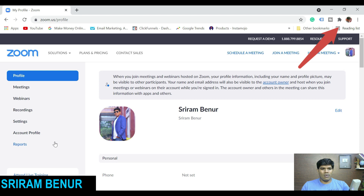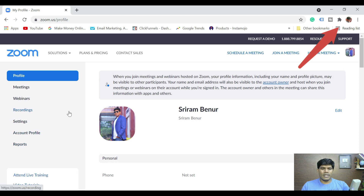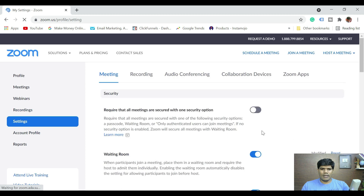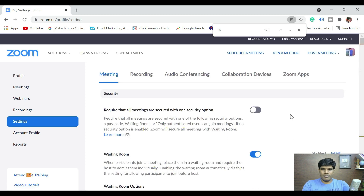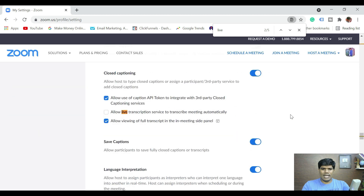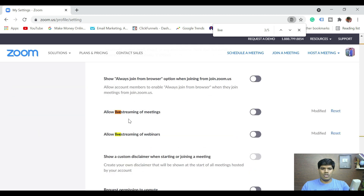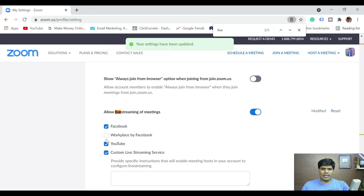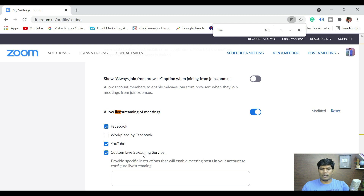Now considering you have a Zoom paid account, what you need to do first is go to Settings. Just click on Settings and search for 'live'. Once you search live, you should be able to find something like 'Allow live streaming of meetings.' Select this and make sure you're selecting whichever platform you want. I have selected Facebook, YouTube, and custom live streaming service — you'll understand more about this later.